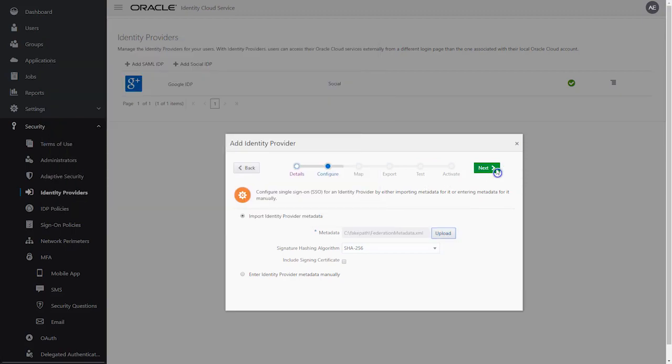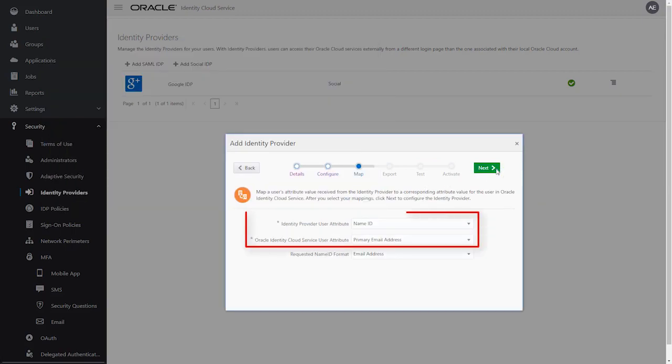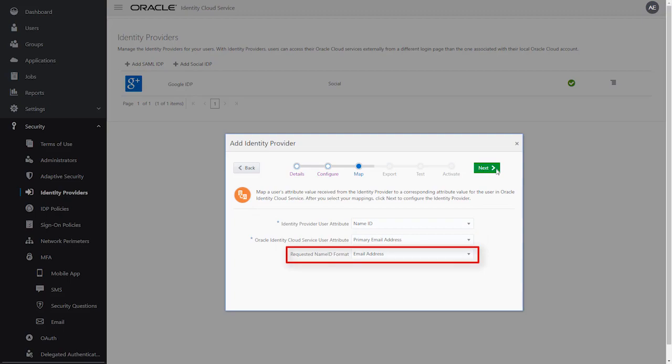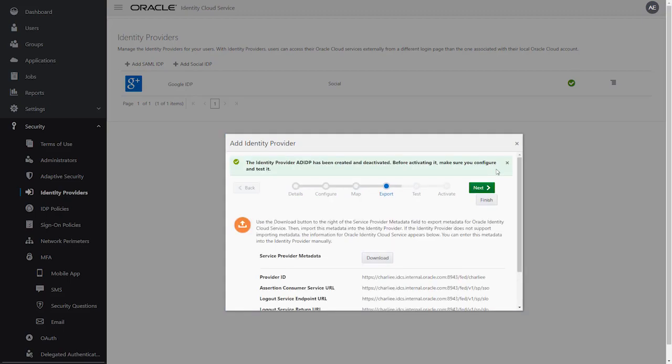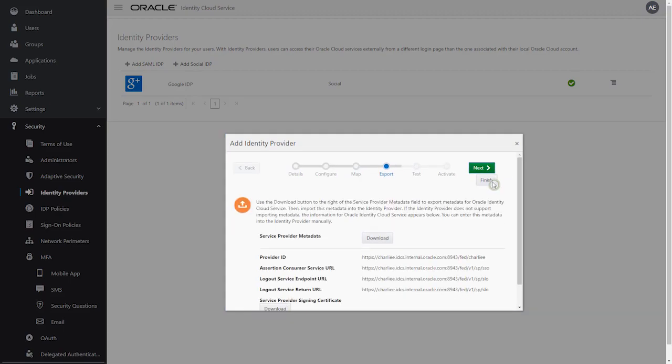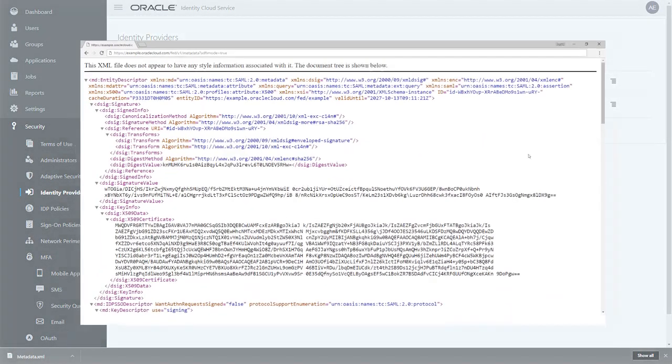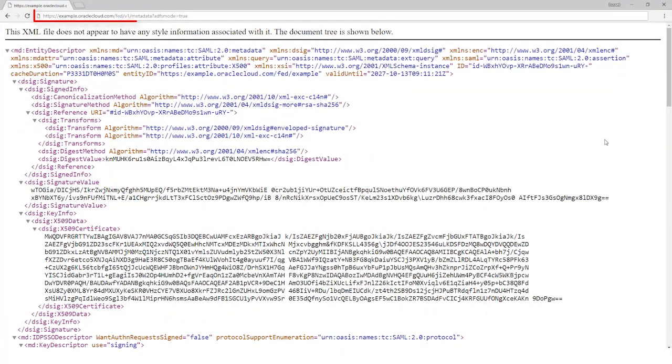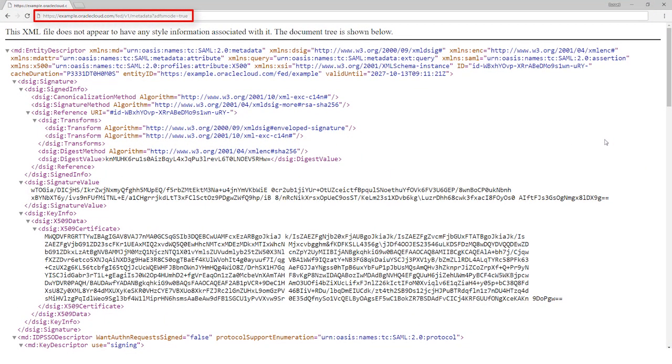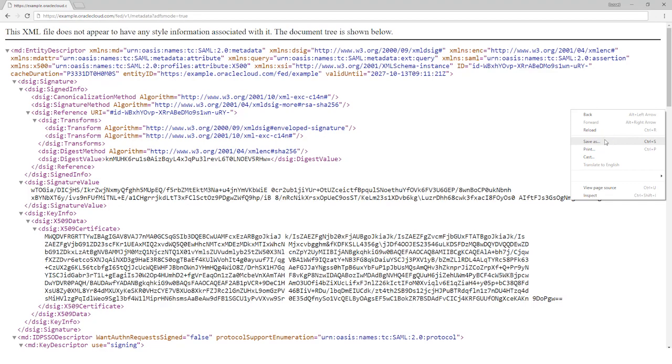Select the user attributes, a name ID format, and click Next and Finish. Download the service provider metadata from this URL, so we can provide this to ADFS later in the configuration.